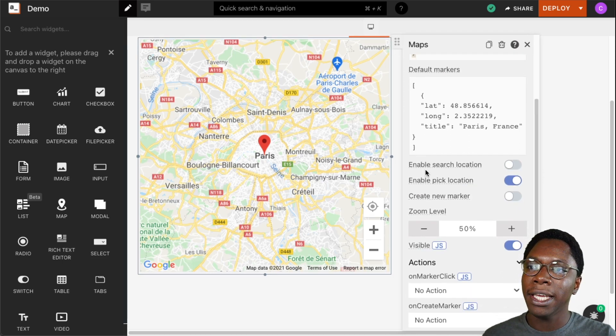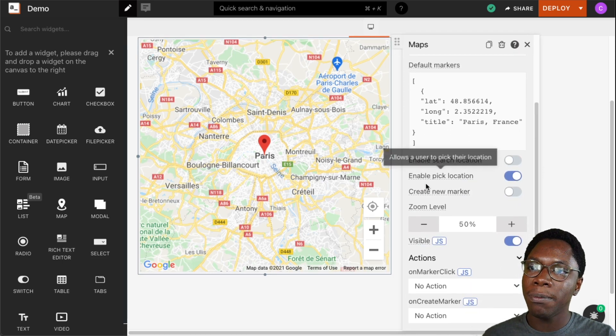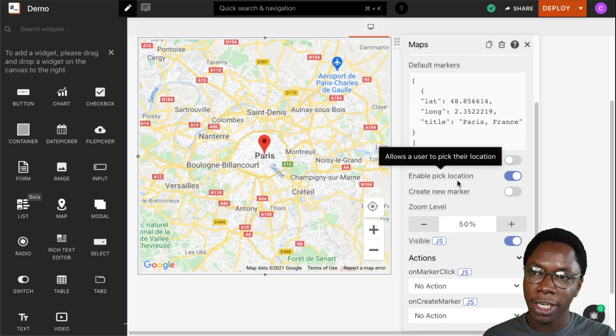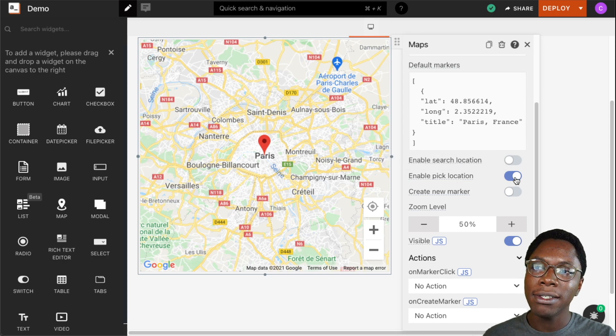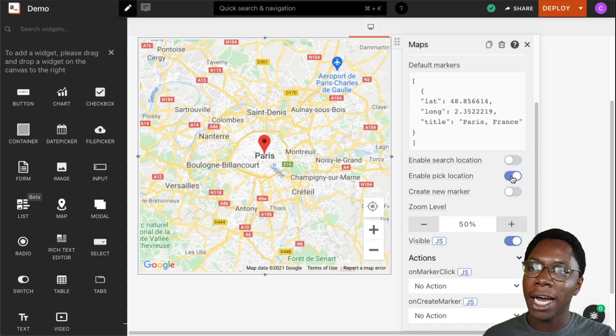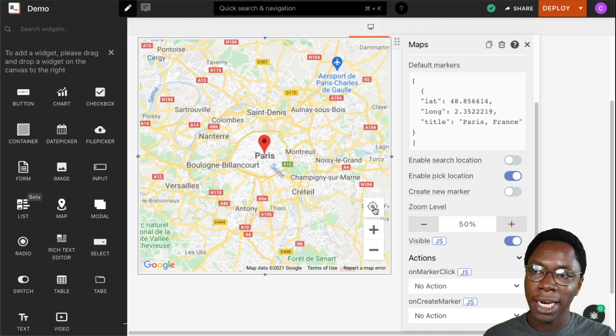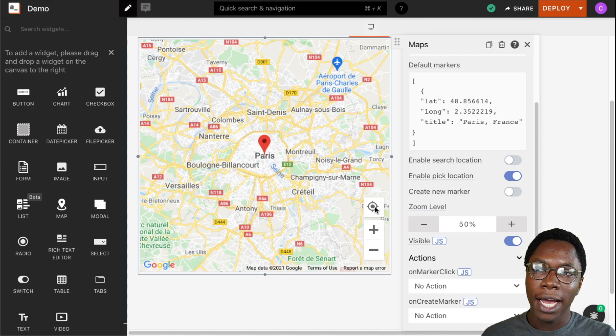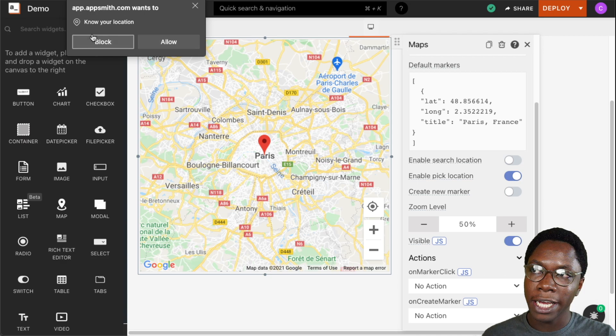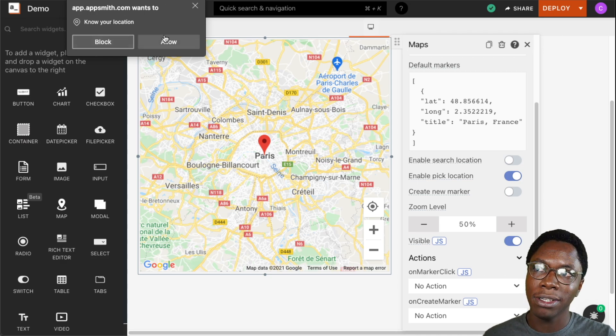We also have the enable pick location option and when this is turned on it is going to allow users to select their own location using the small location picker right here. I'm going to click on this and you can see that my browser is asking me to allow location.